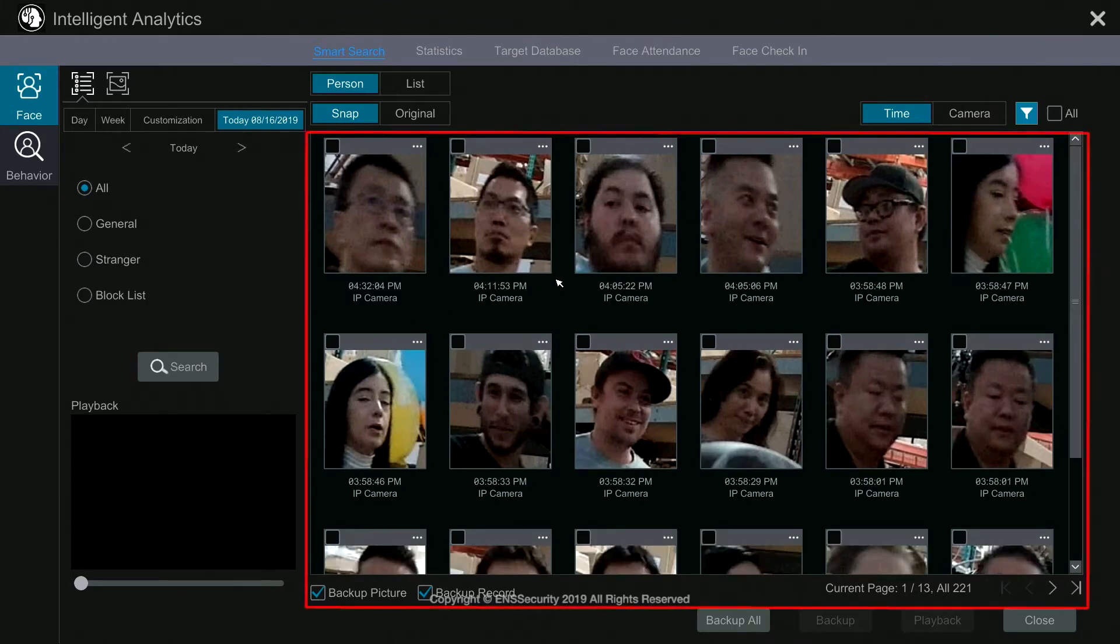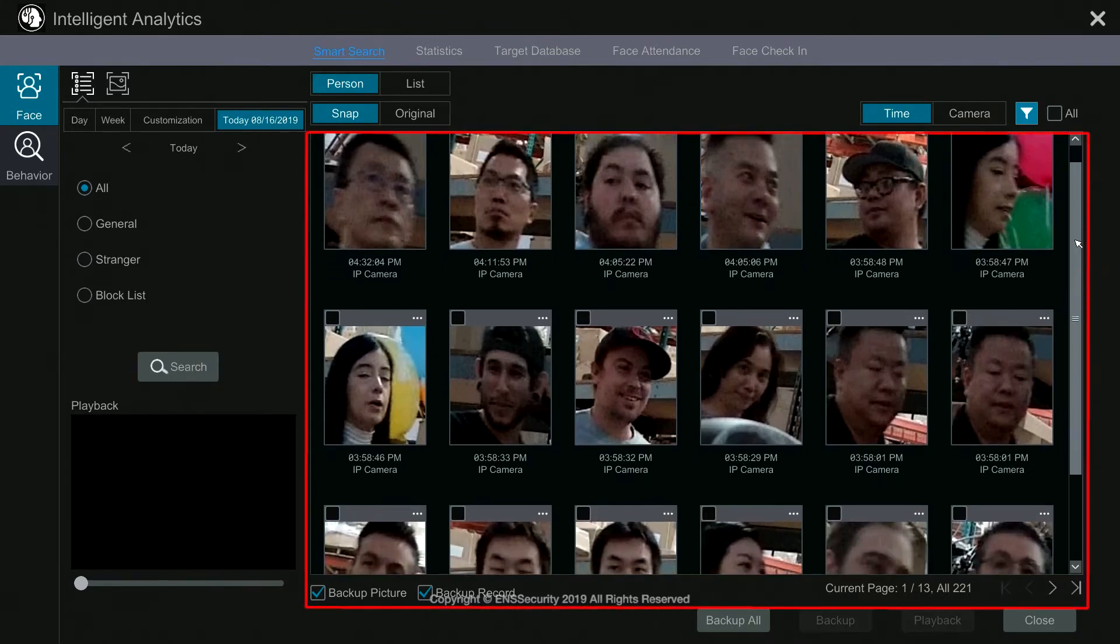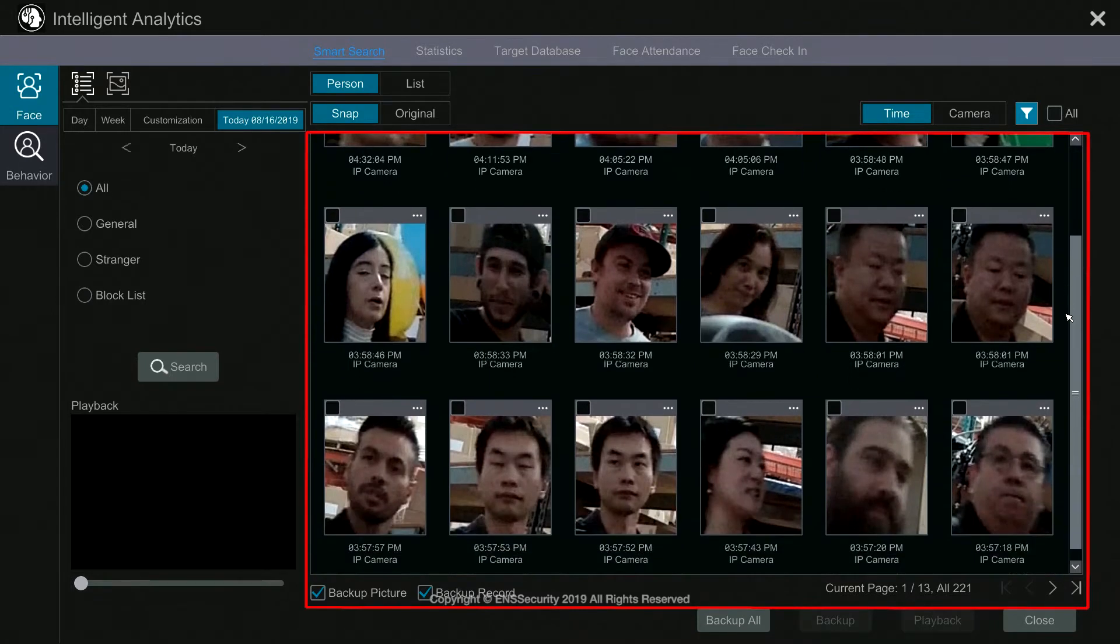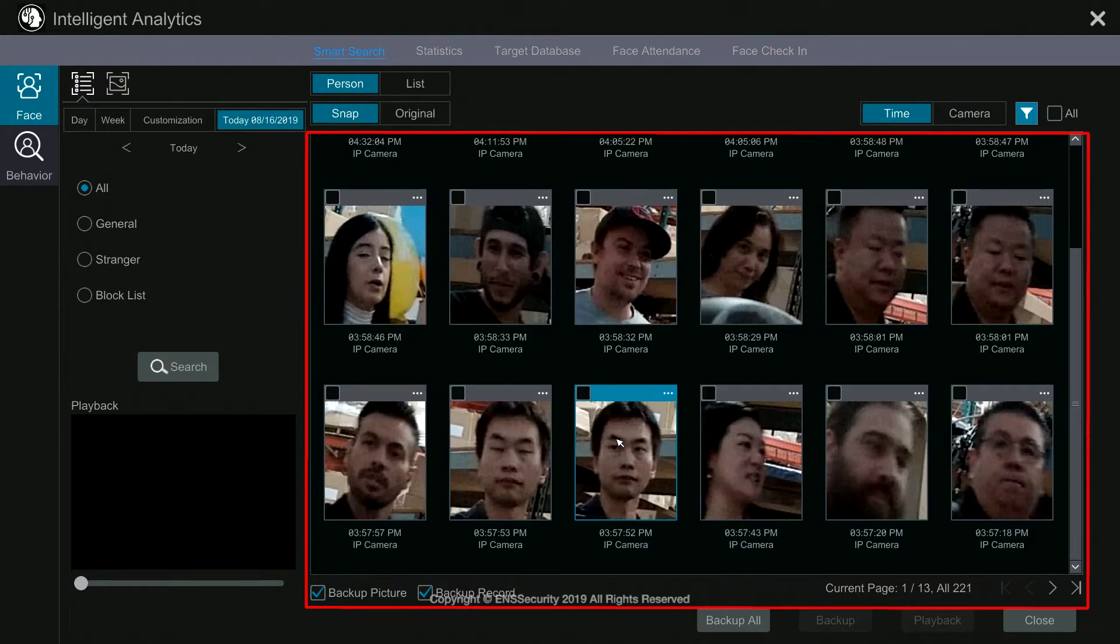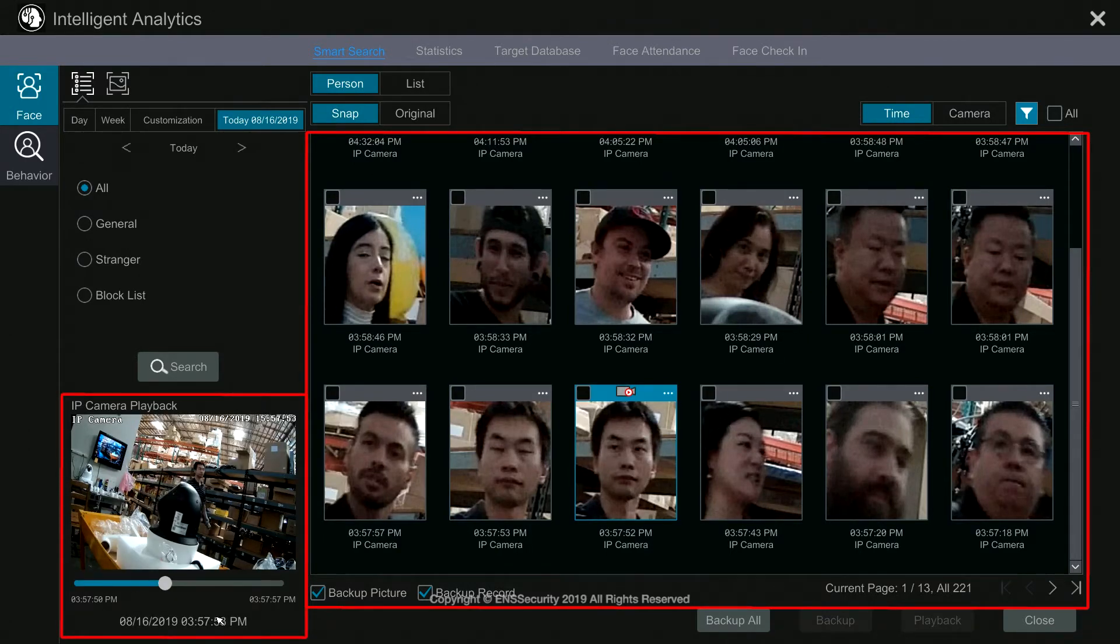The system will display all the faces that walk in front of the camera. To have a quick preview, just simply put your mouse over the face and the video will come up on the left hand side.